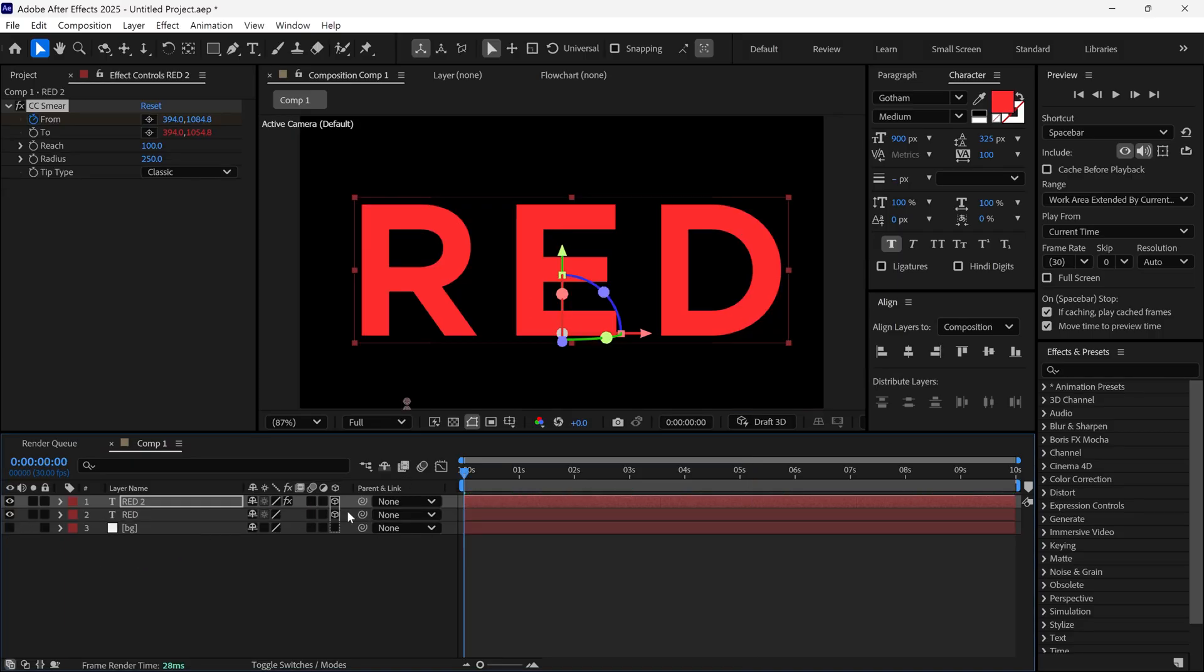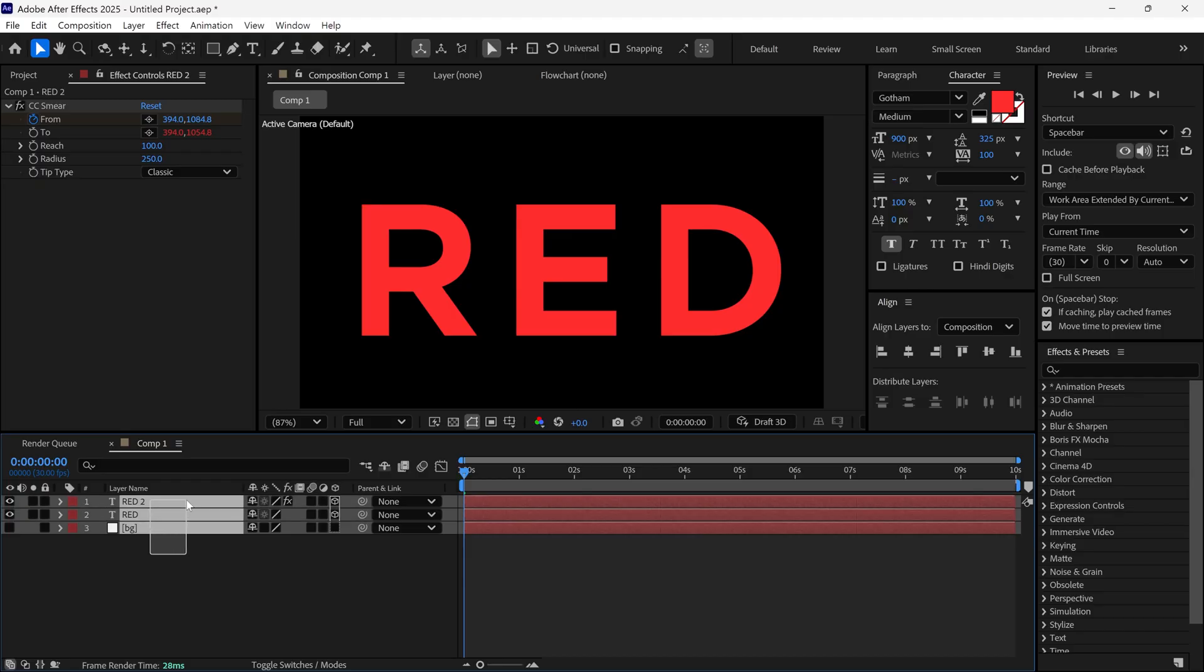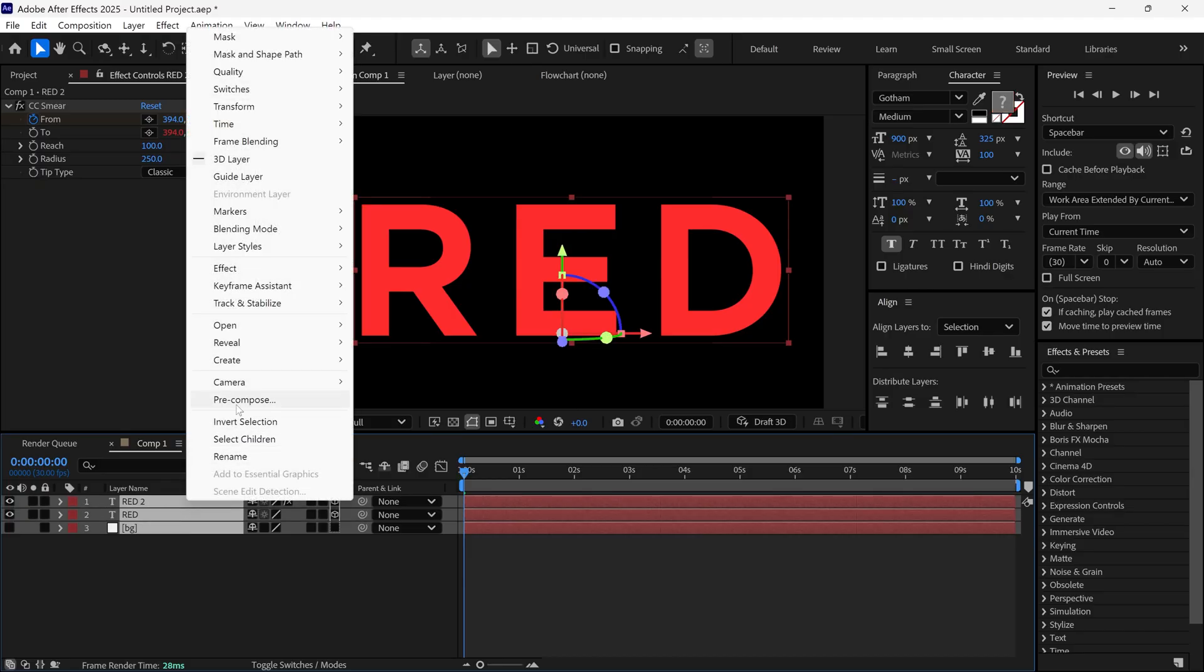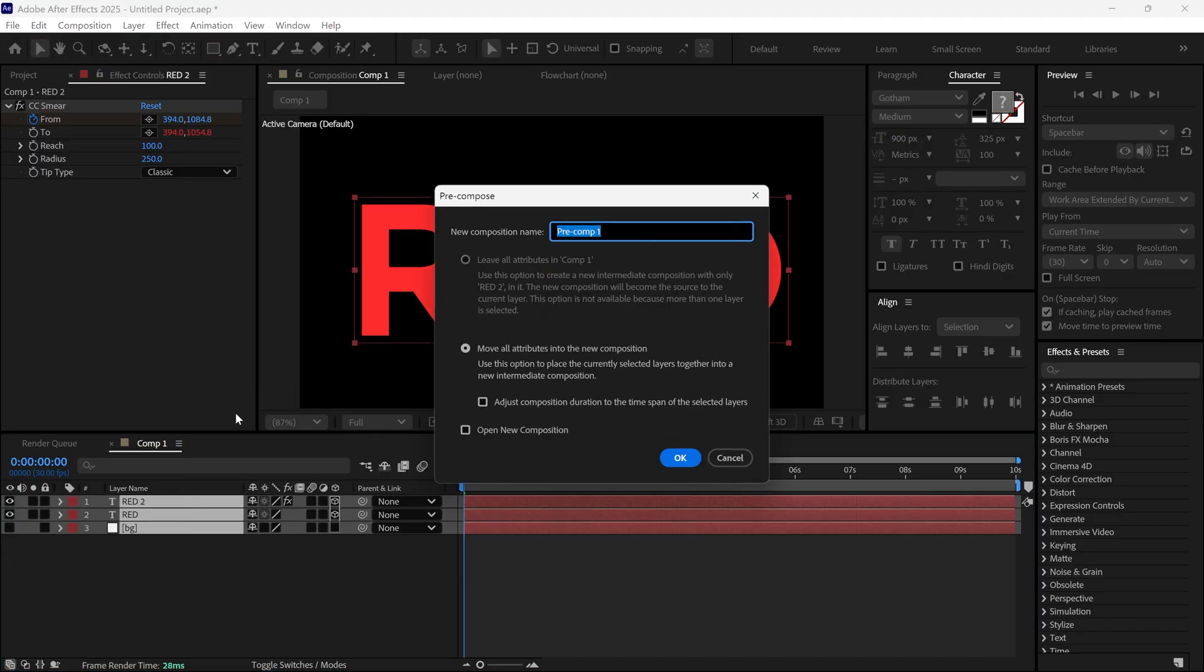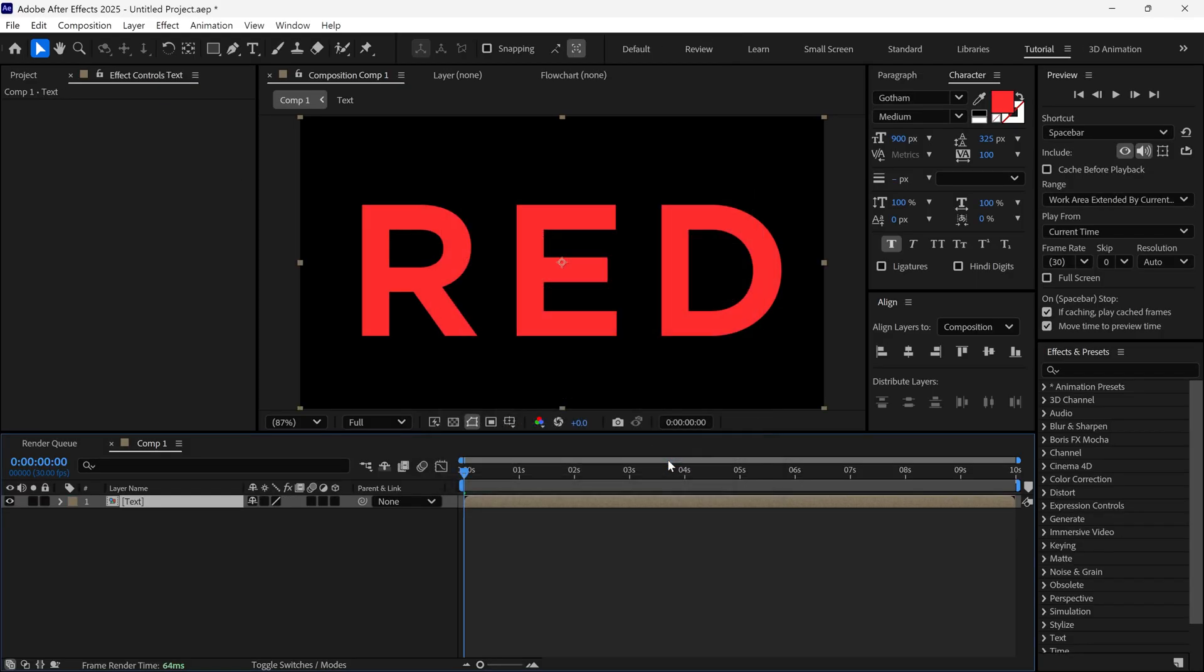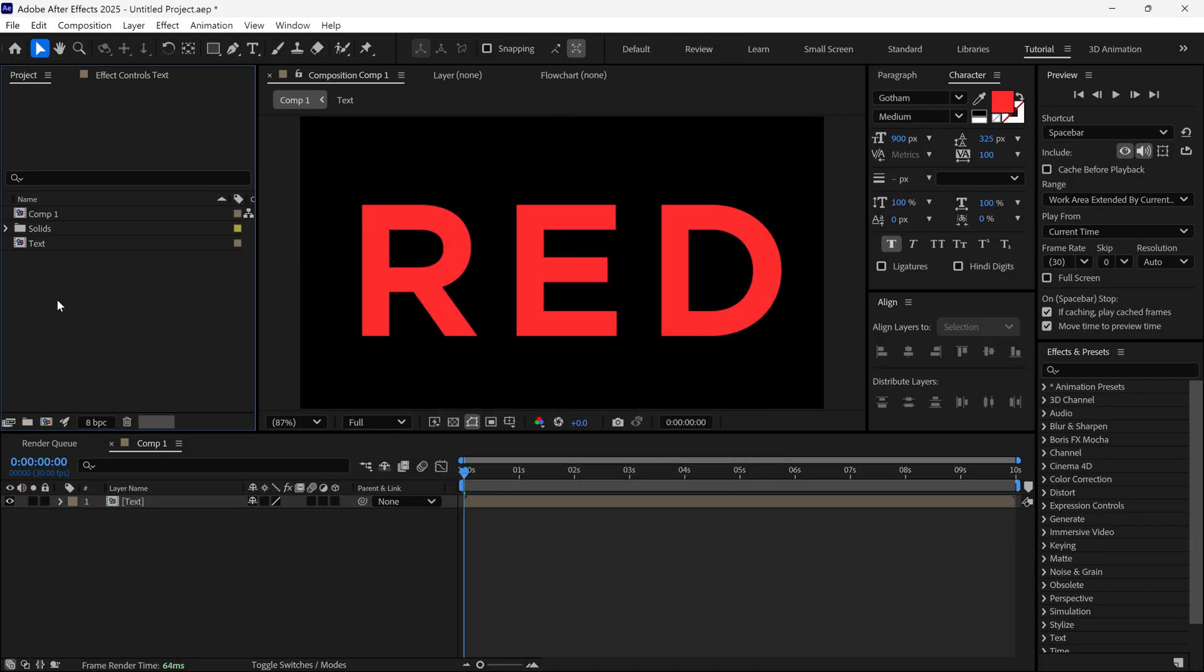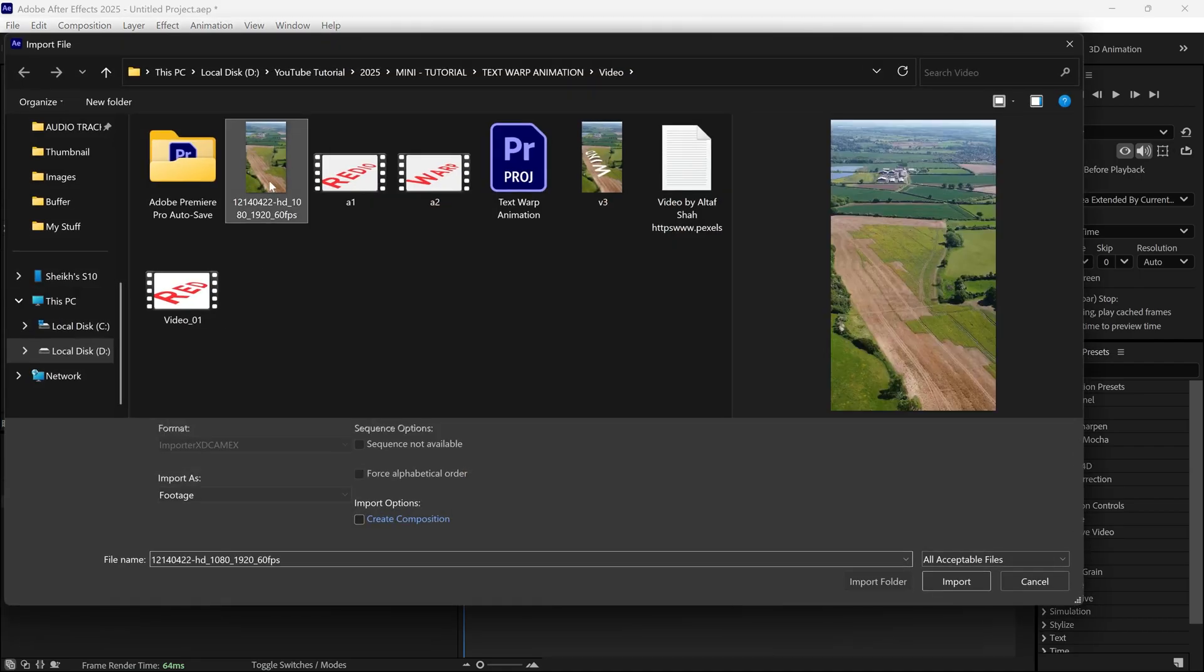Now, hide the background layer. Select all the layers and pre-compose them. Name this pre-comp text. Next, import a video footage. You can download any drone footage for this example.